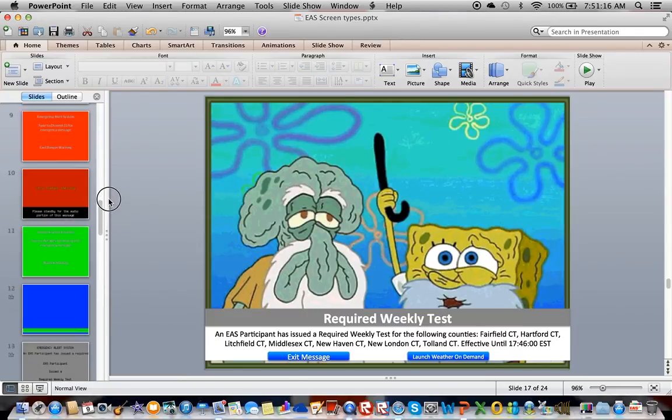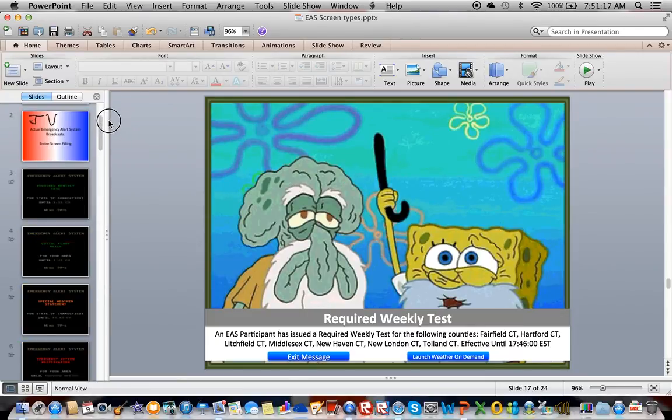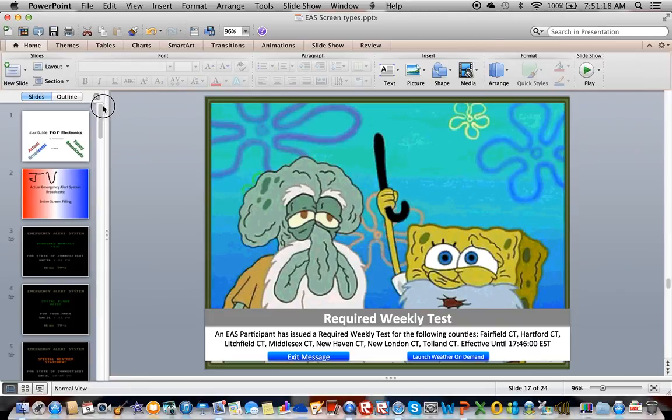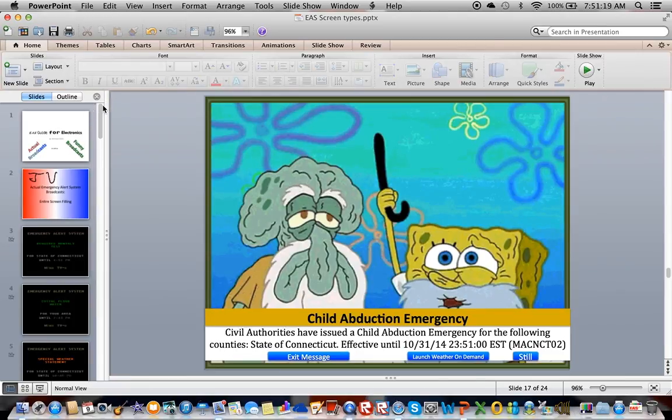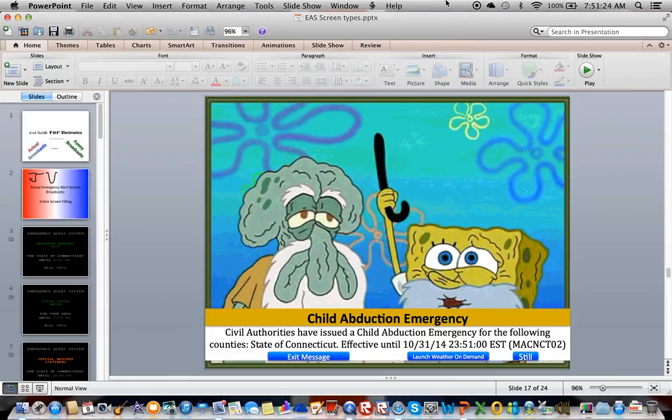So that's pretty much how you make an emergency alert system scrolling message. And I hope you enjoy this video. This is Numboy123 signing off.